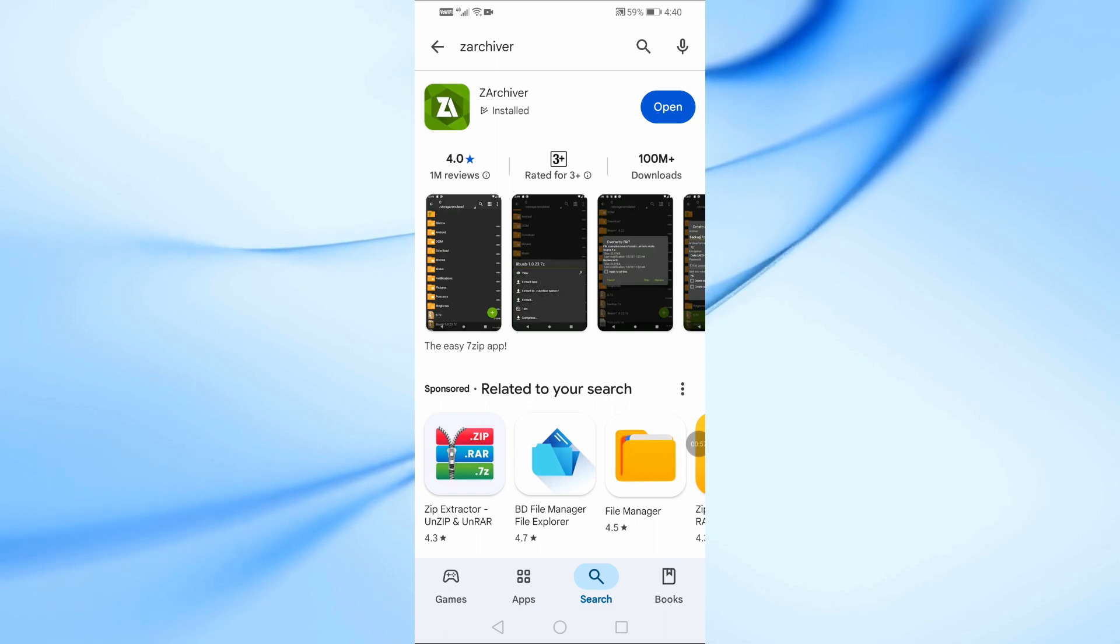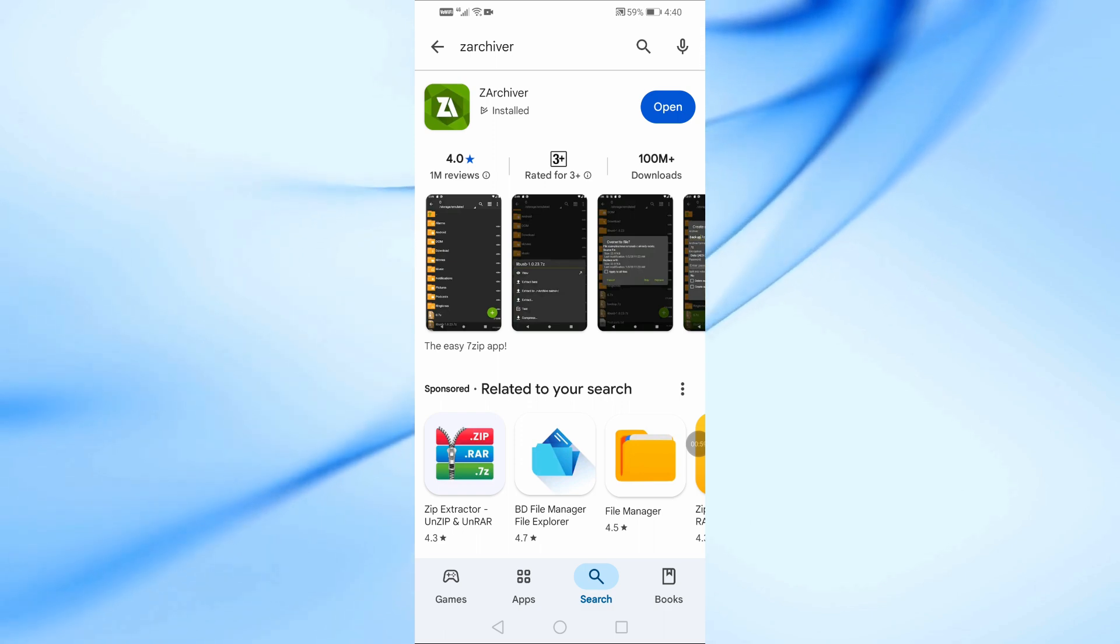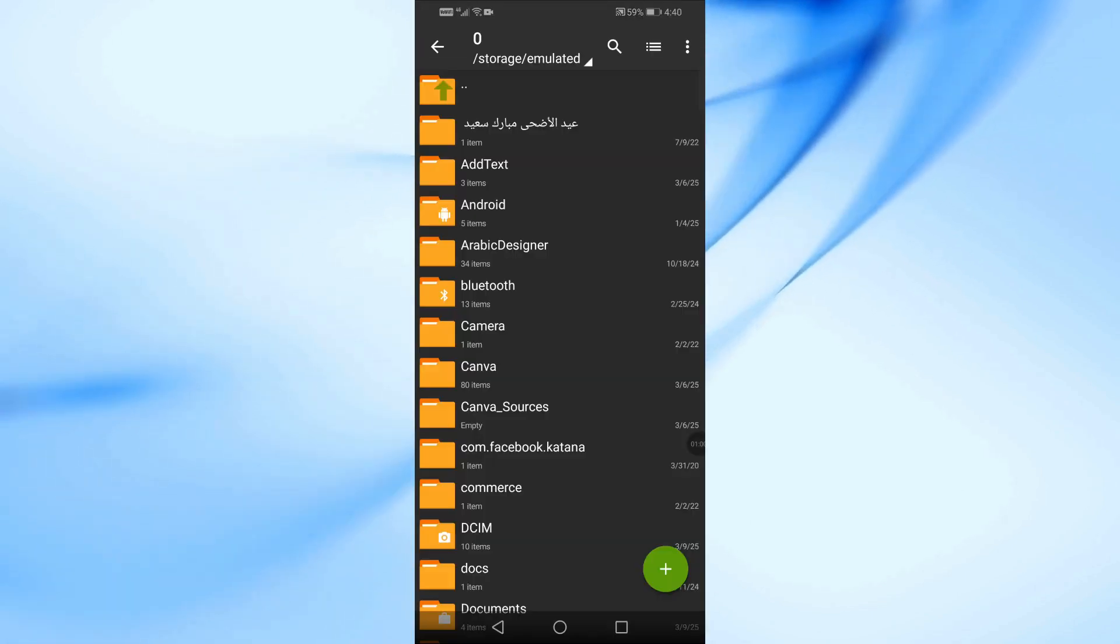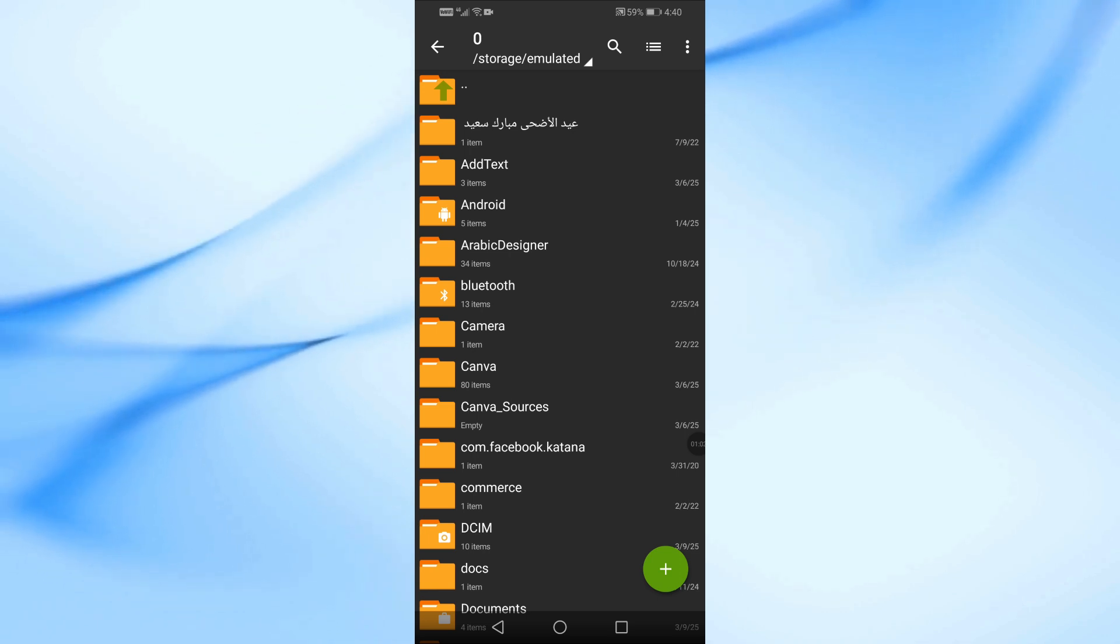The first time you open zArchiver, it will ask for permission to access your files. Tap Allow so the app can work properly.